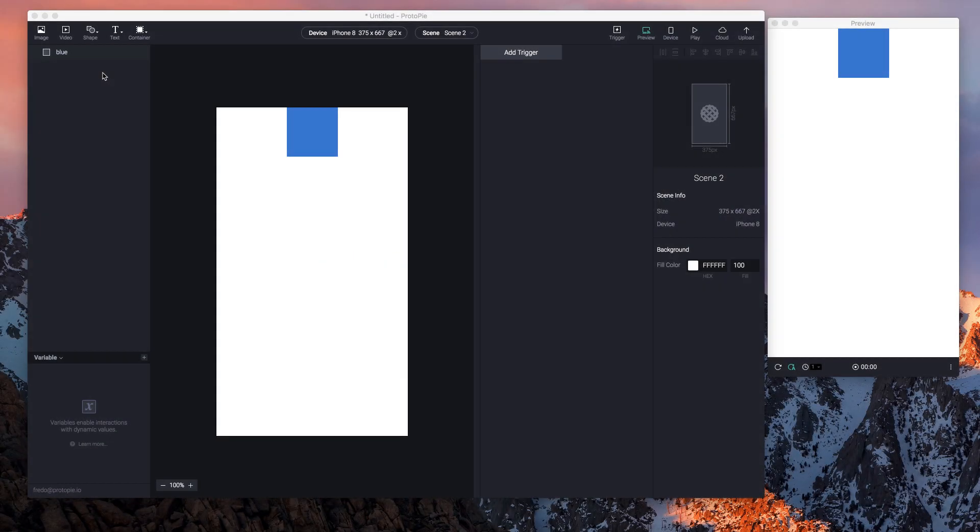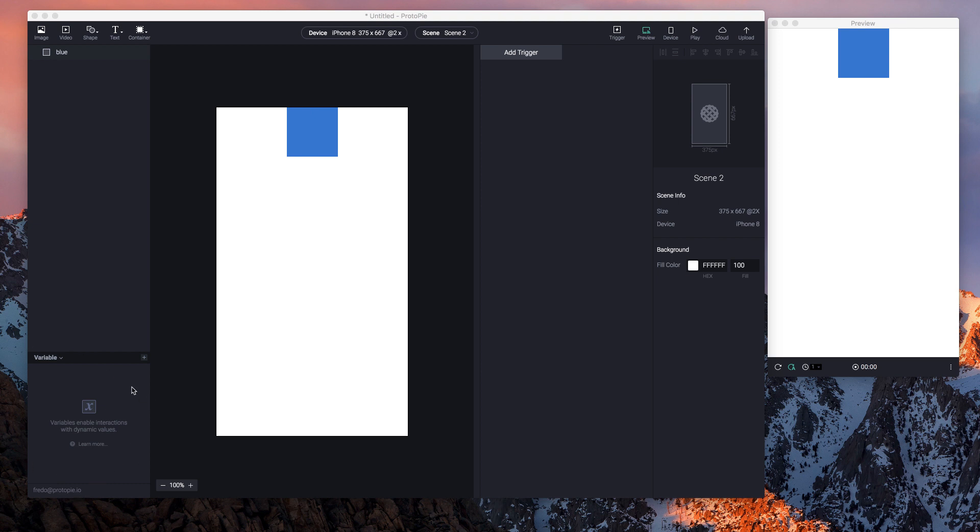Alright, we'll continue with another example. I have a rectangle layer at the top and I will use our new feature: variables. You may find the variable panel right here in the lower left corner.